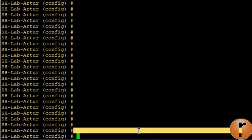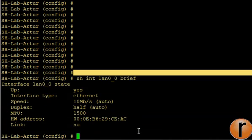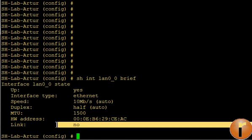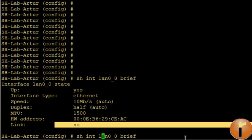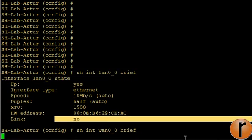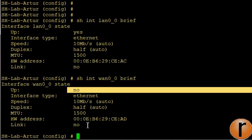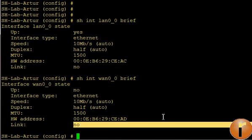I will display the interface status right now and we see that the interface is up. However, there is no link. If I check the WAN0_0 interface, the interface is even down and there is no link.